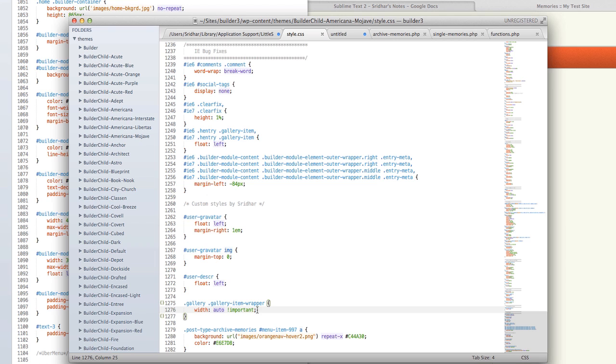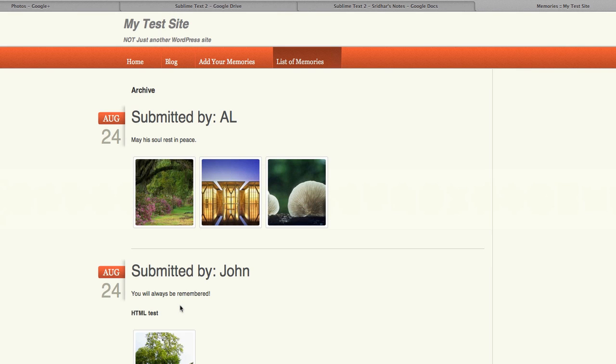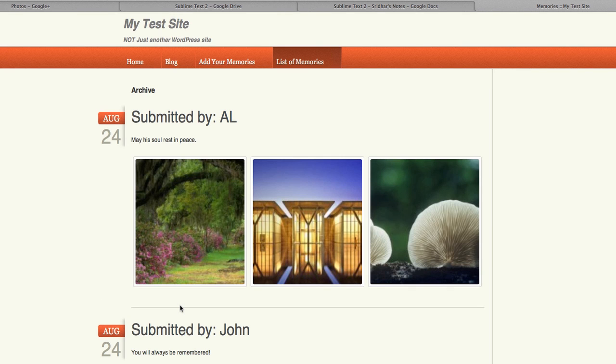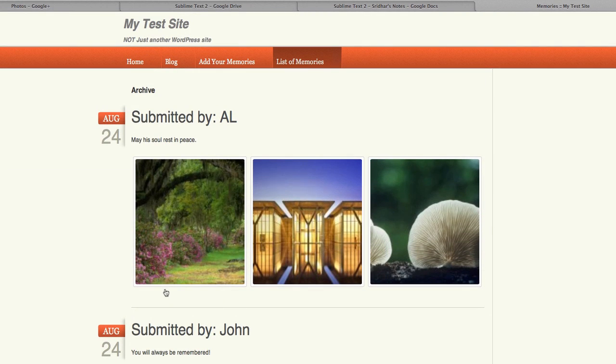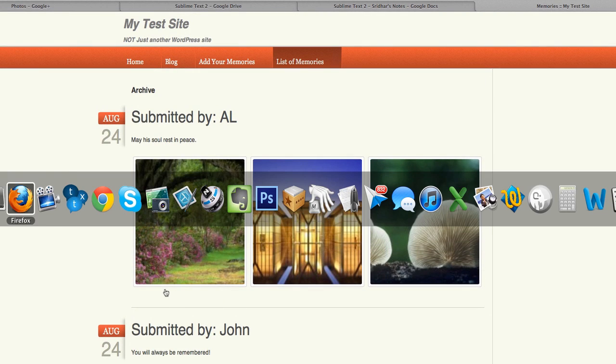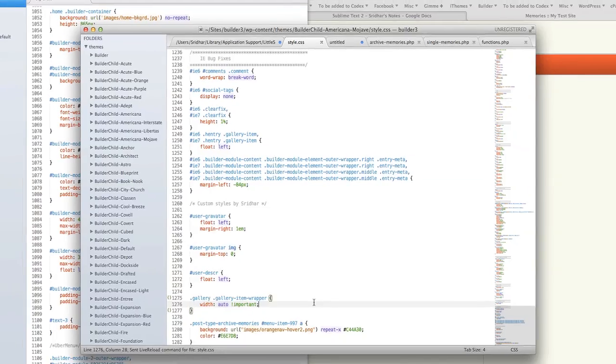Otherwise the images will just be very large, you can see it here like that, so they look kind of out of proportion. This could be theme specific.